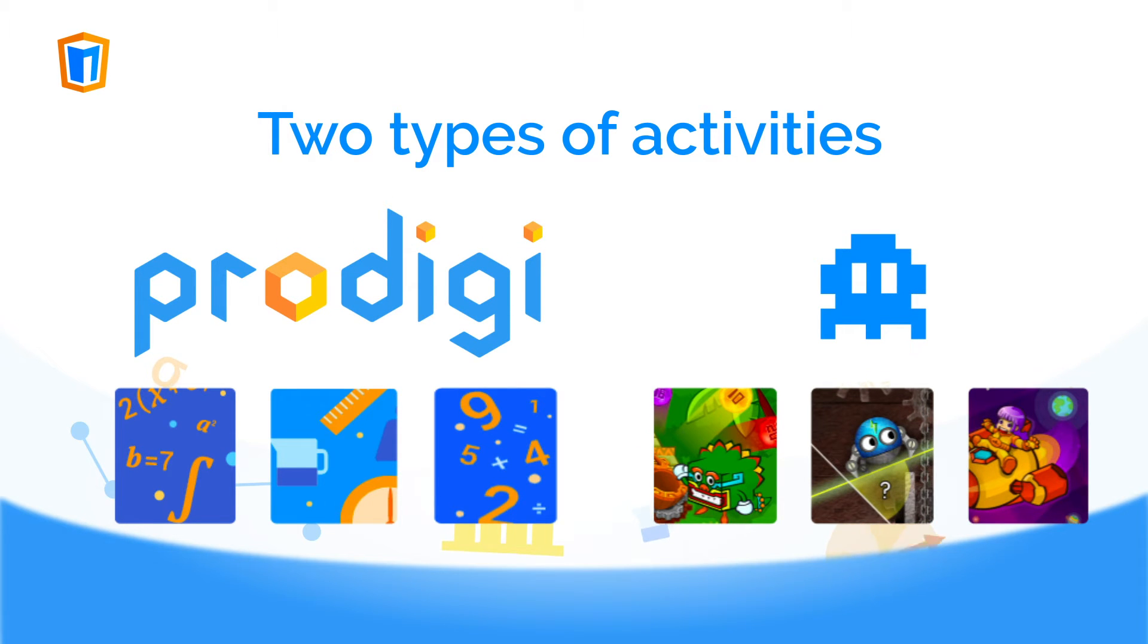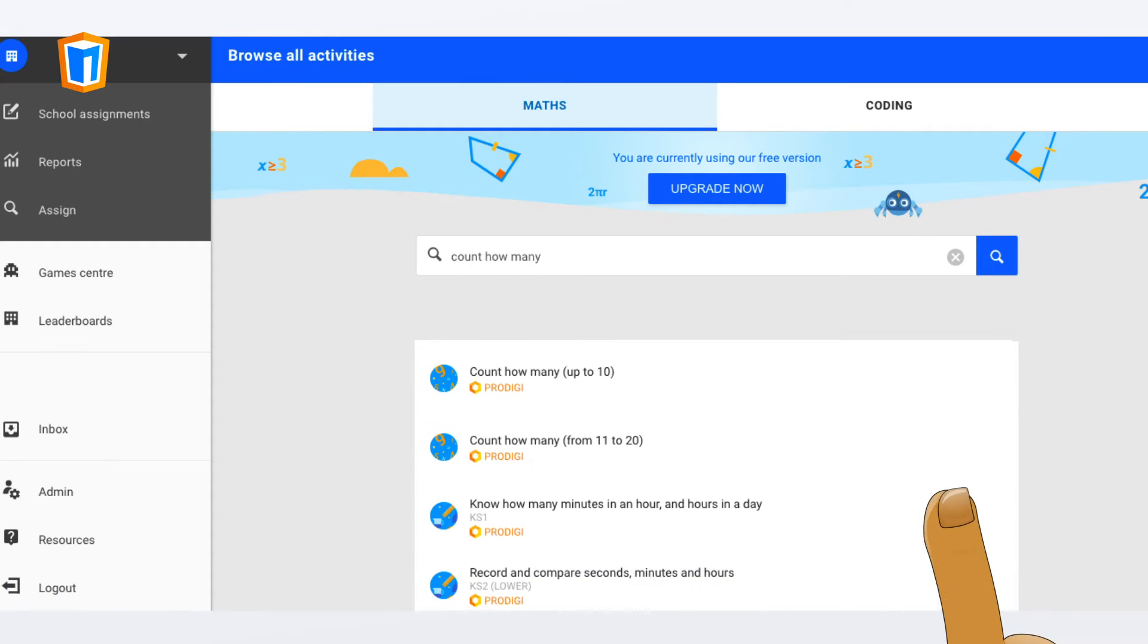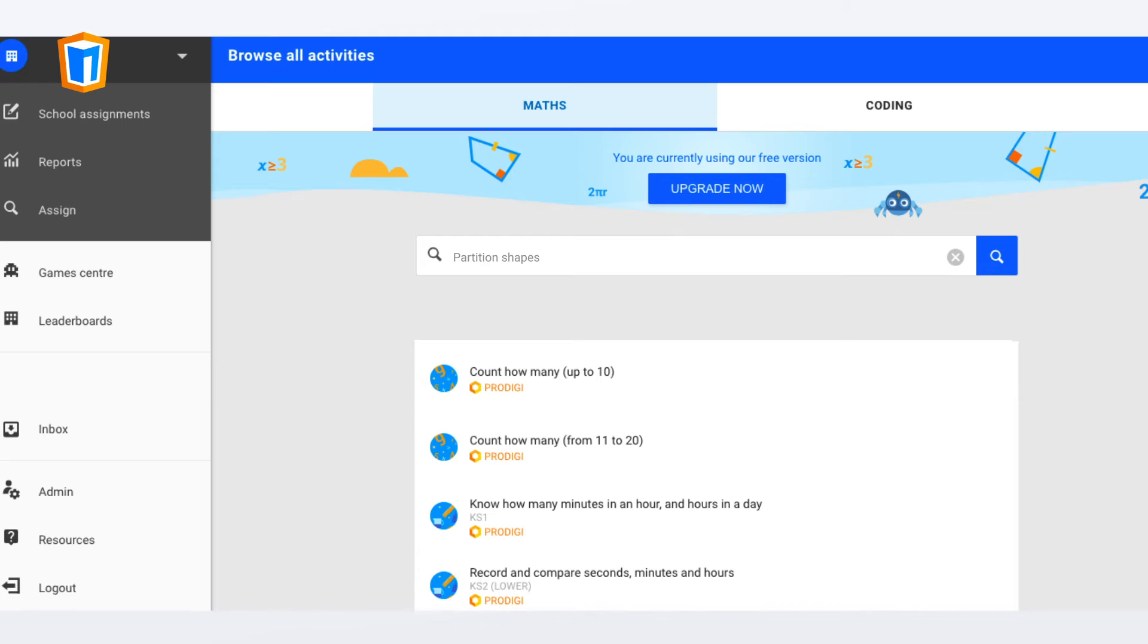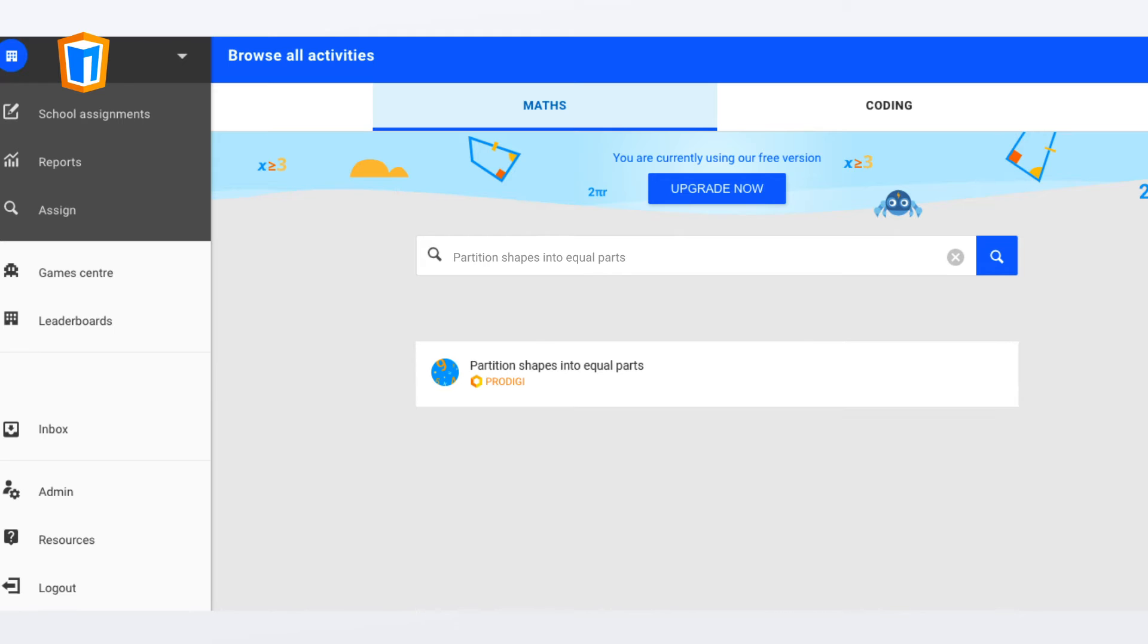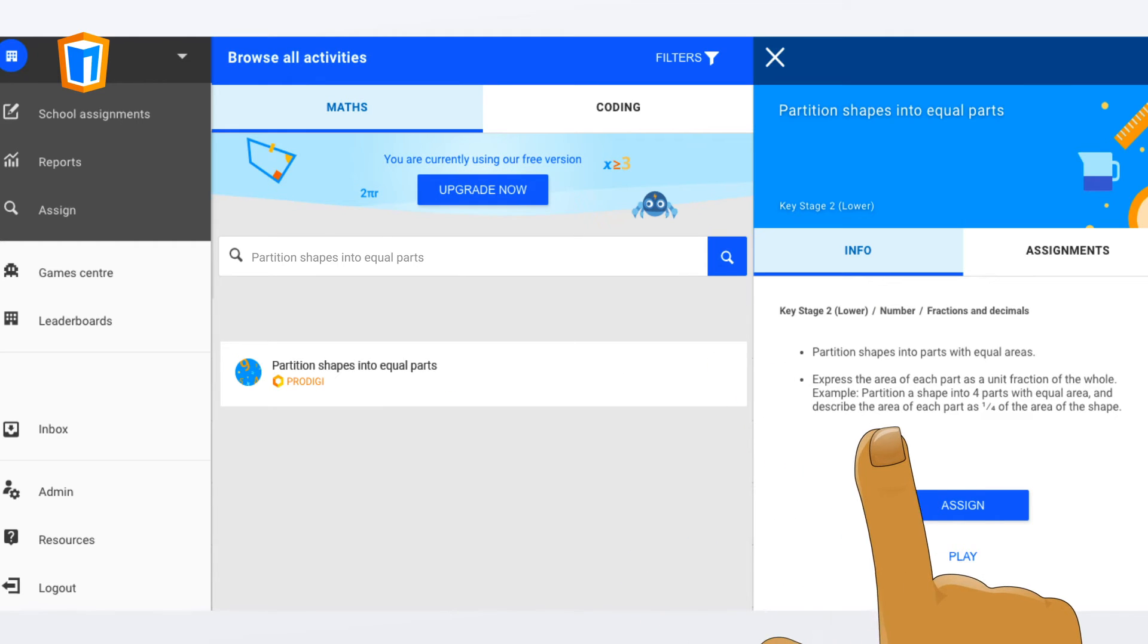You can recognize them by the differently illustrated icons. You can scroll through the curriculum folder structure or use the search bar to easily find all relevant activities for each mathematical topic.